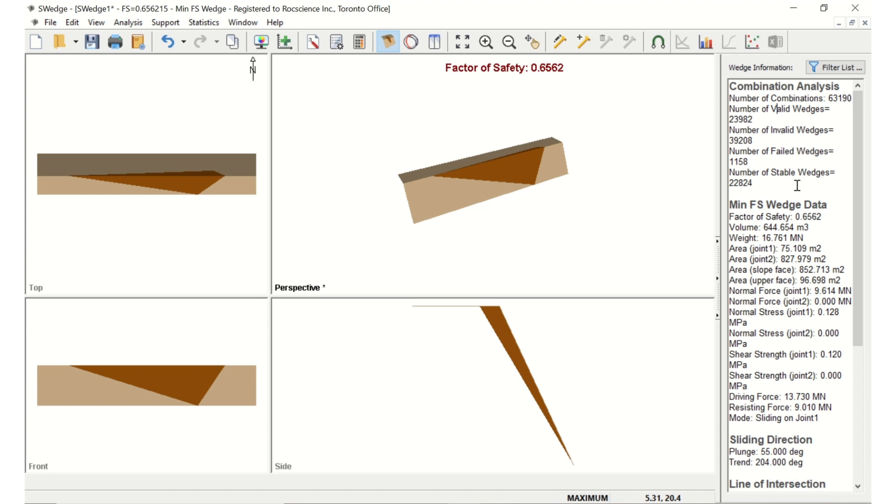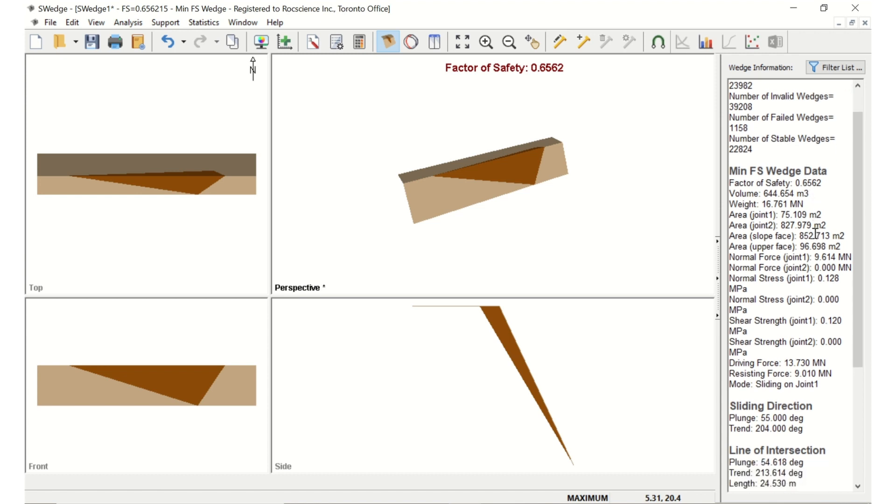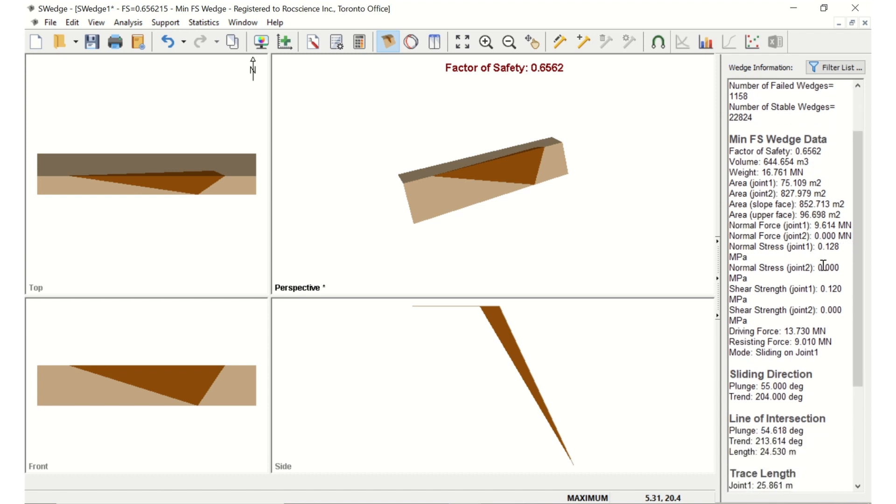The wedged combination with the minimum factor of safety of 0.6 is the wedge formed by joints with dip-dip directions of 55-204 and 60-178. The weight for this wedge is 16.76.